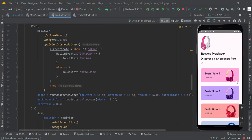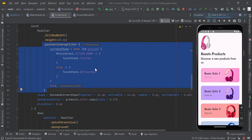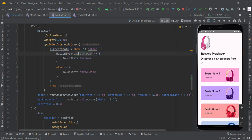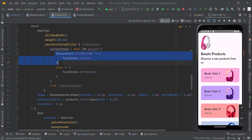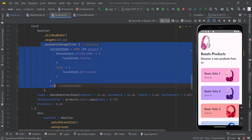This touch state listener will be calculated from motion event. When user touches this card view, it will be detected like motion event action down. Otherwise, the touch state will be not touched. So we are detecting using...